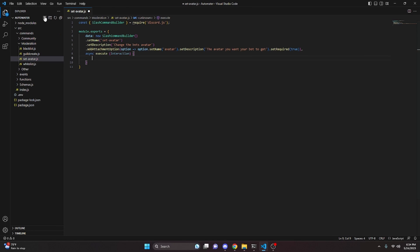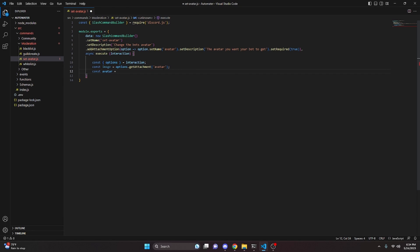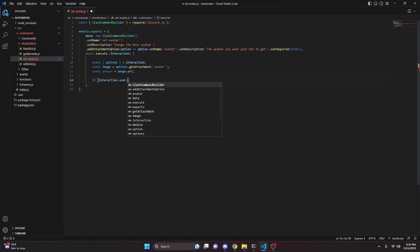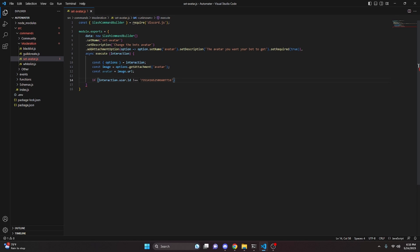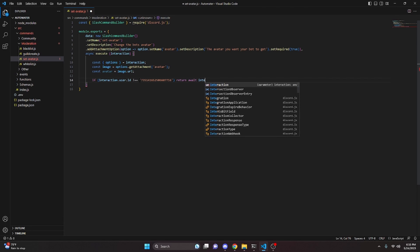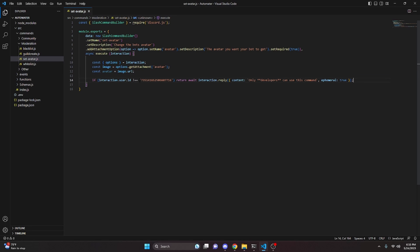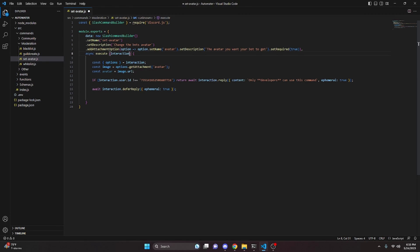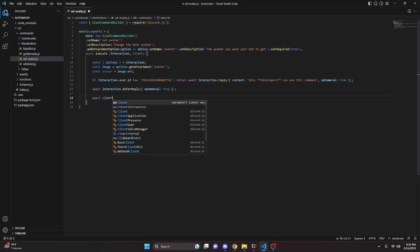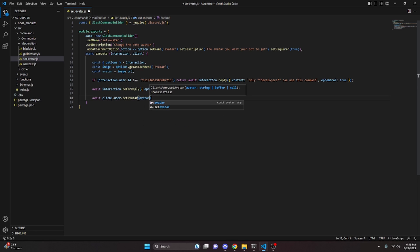We add a comma and create an `async execute` function with our `interaction` parameter. Inside, we do `const options = interaction.options`, then `const image = options.getAttachment('avatar')`, and `const avatar = image.url` to get the URL we'll pass into the avatar setter. Then we add an `if` check — if `interaction.user.id` is not equal to our developer user ID, we return `await interaction.reply({ content: 'Only developers can use this command', ephemeral: true })`. This ensures malicious users can't change the bot's avatar. Next we do `await interaction.deferReply({ ephemeral: true })` and define `client` alongside `interaction`.